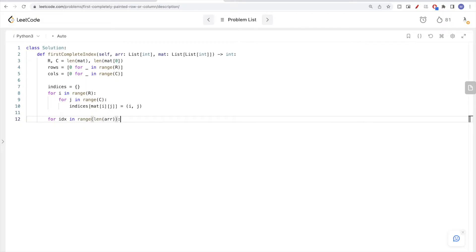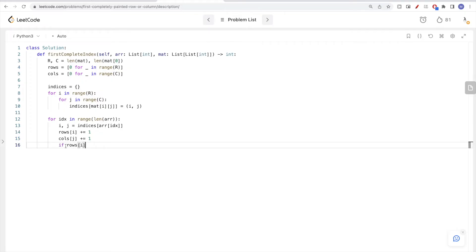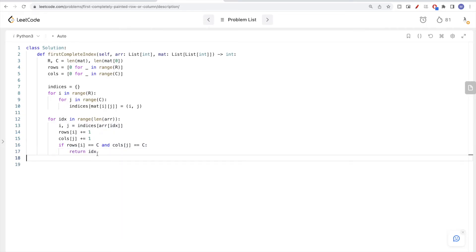Then we go through the array. For each element, we get its (i, j) indices from the map. We increment the row-count for row i and the column-count for column j. For the row to be filled, we need the count to equal the number of columns C. For the column to be filled, we need the count to equal the number of rows R.